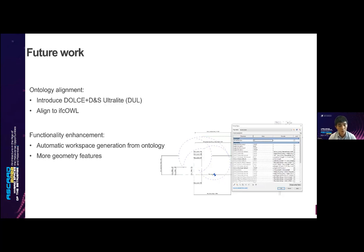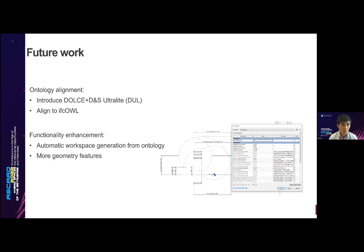In future work, we would like to enhance the ontology by introducing upper ontologies and aligning our ontology to IFC-O, which is the ontological version of the IFC data schema. We would also like to extend the functionalities by enabling automatic workspace generation from the ontology, and we want to detect more features and present them for better decision support.